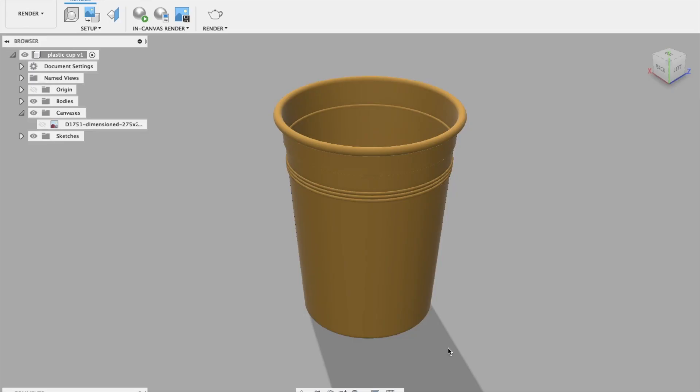In this tutorial, I'm going to show you how to make the plastic cup that you can see on the screen. This tutorial will show you how to use the canvas, how to calibrate that canvas to the right size, how to apply constraints to your design sketches such as tangent and parallel, how to use the offset tool, and also how to use the revolve.